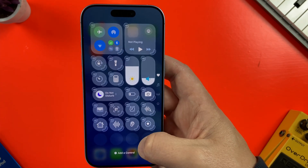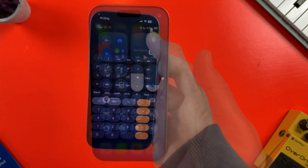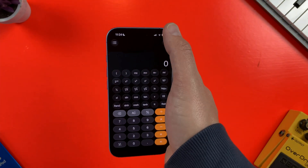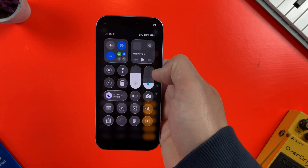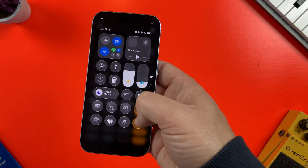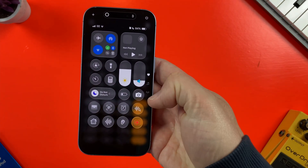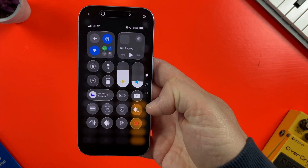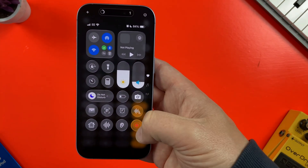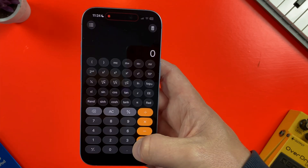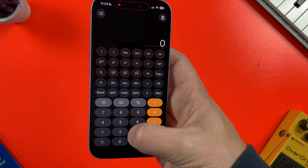Now I can just swipe down from the top right of my screen to access Control Center, tap the screen record icon, wait for the countdown, and the screen recording will start.